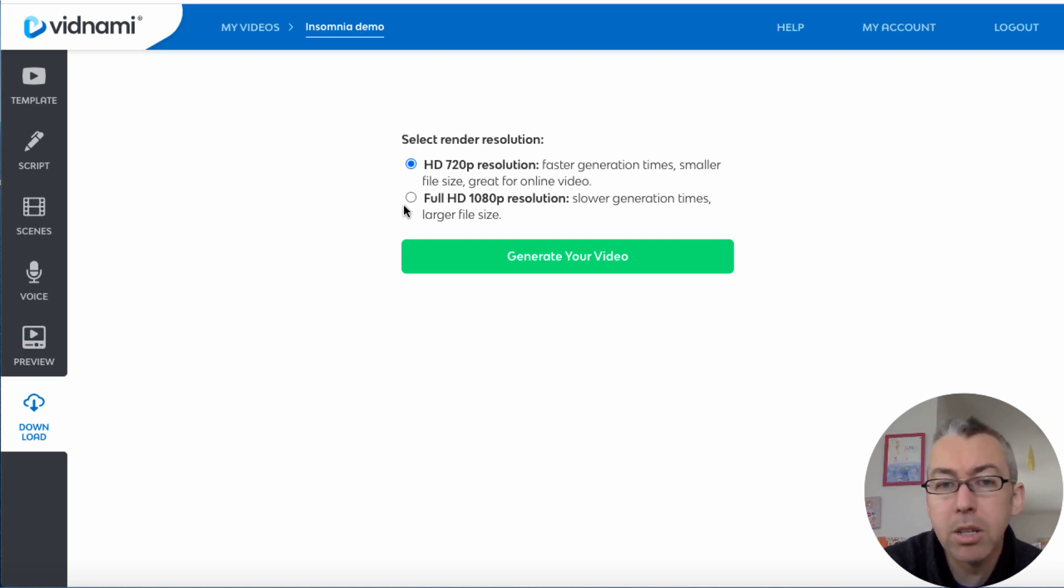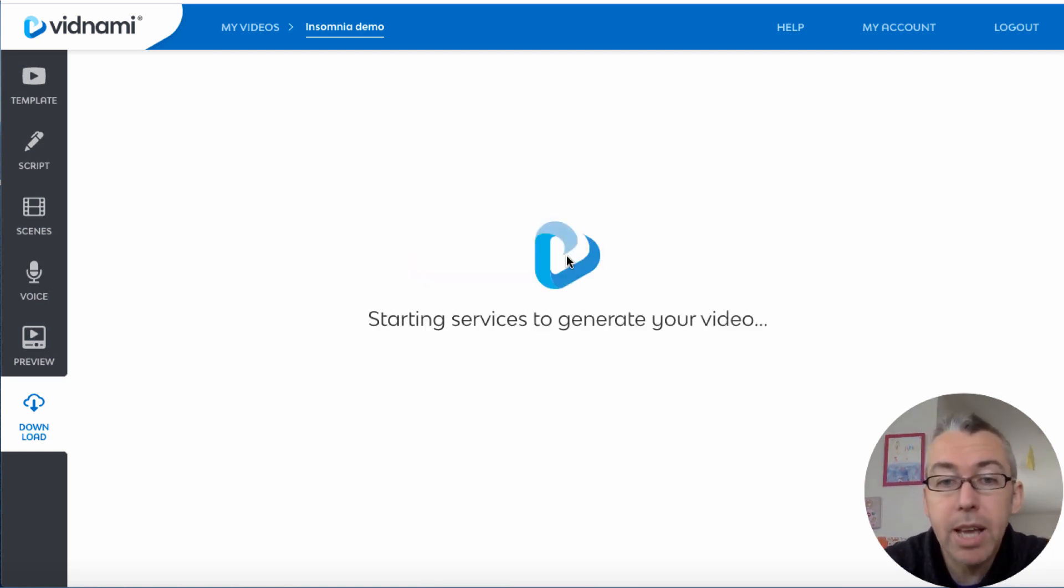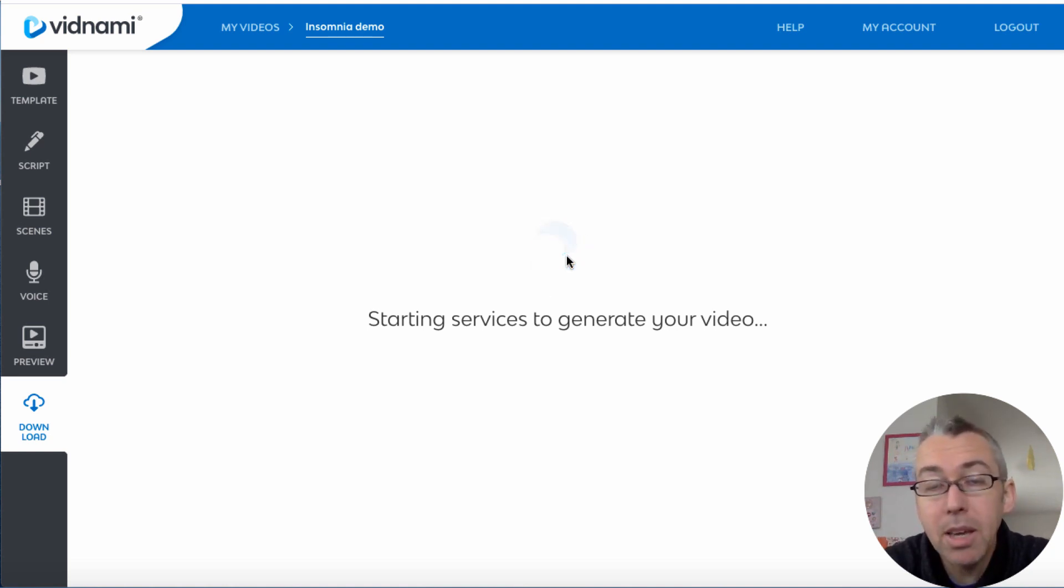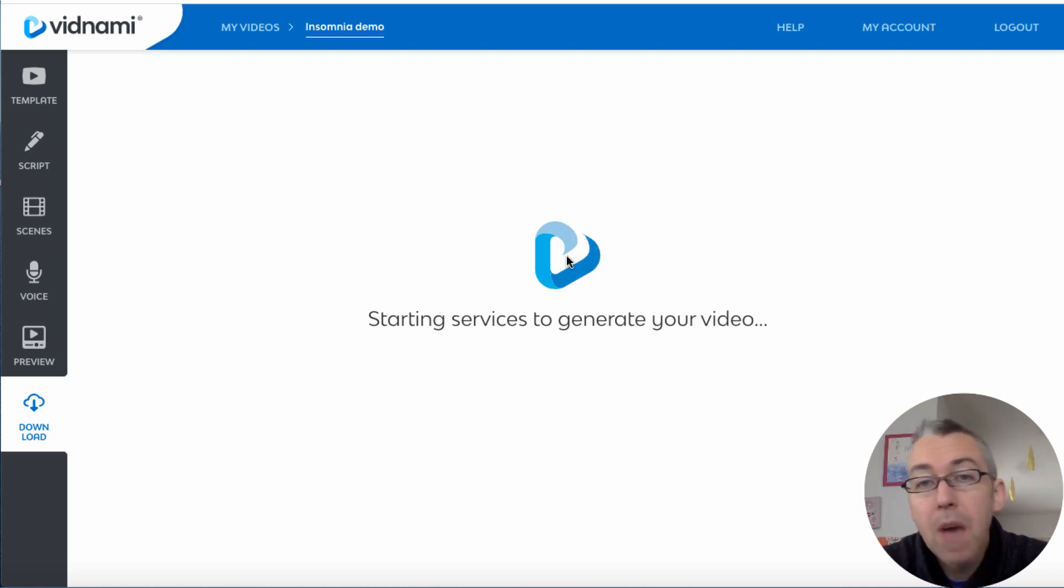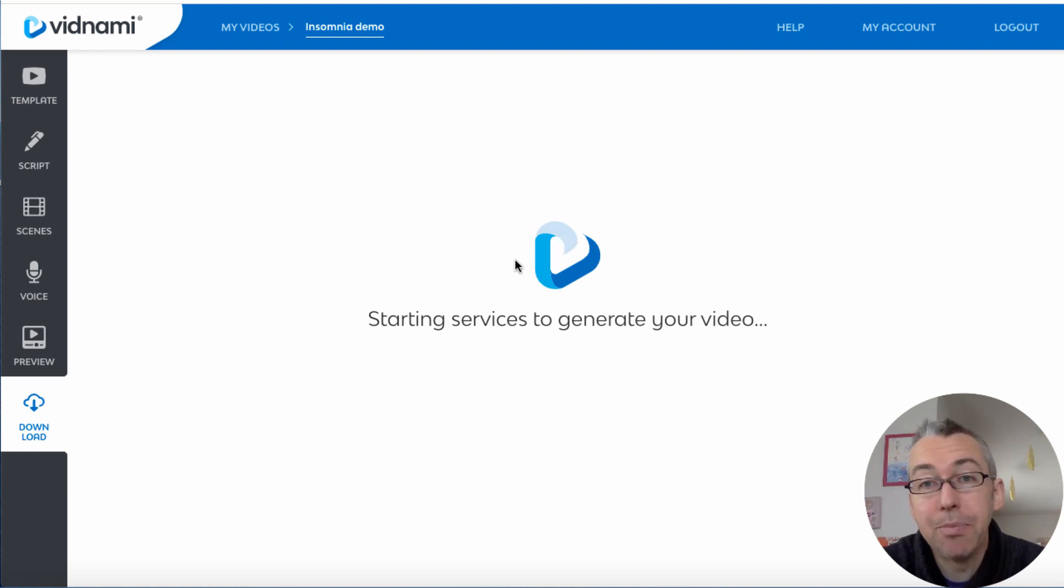I always choose full HD. It takes a little bit longer to render, but it is what it is. So let's click on that. We'll hit generate your video and Vidnami will start to do this. And now you just go and have a cup of tea or a cup of coffee or whatever you're doing. And when your video is ready, there'll be a little button for you to click and download and job's done.